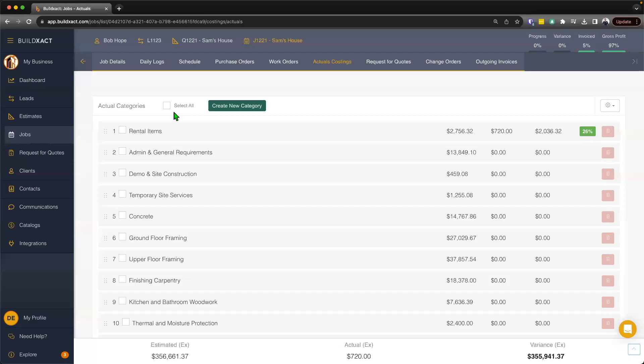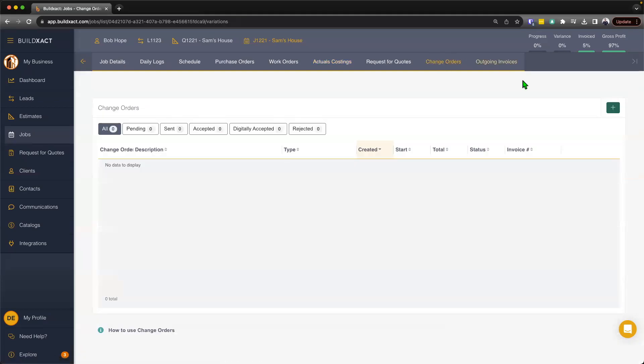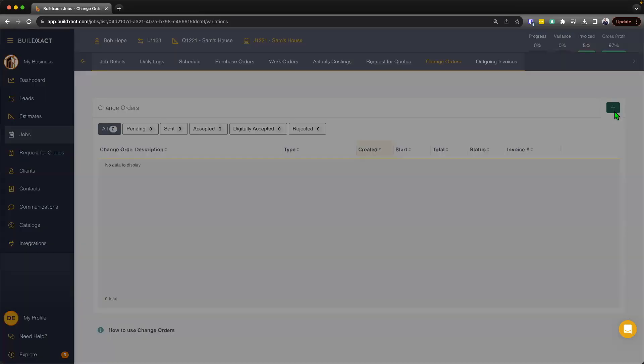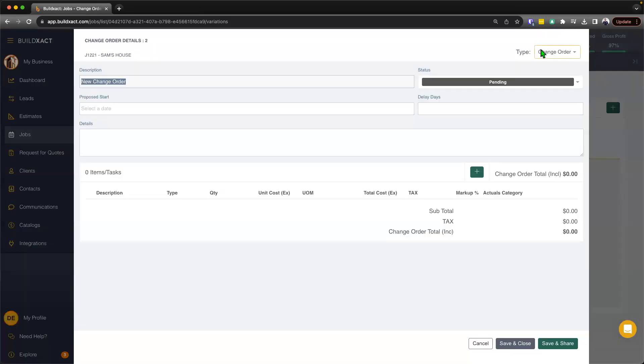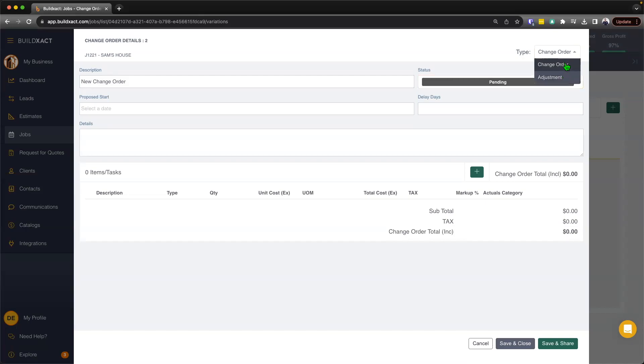Now to begin, I'm actually going to start here in the change order section. And I basically want to begin by quickly talking a little bit about the difference here between a change order and an adjustment. Now they are going to operate pretty much identically. The key difference here, as we'll see shortly when we look at the document, is that the change order will have a section for signatures by both yourself as the builder or trade, as well as the client, whereas the adjustment won't have that section.